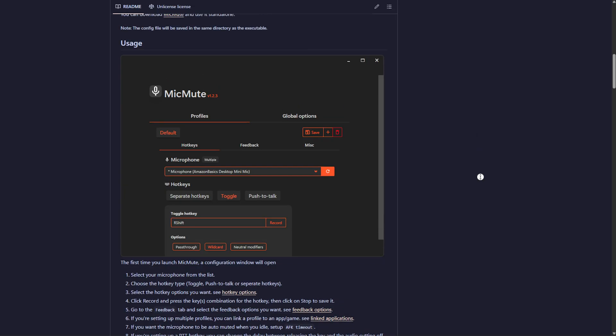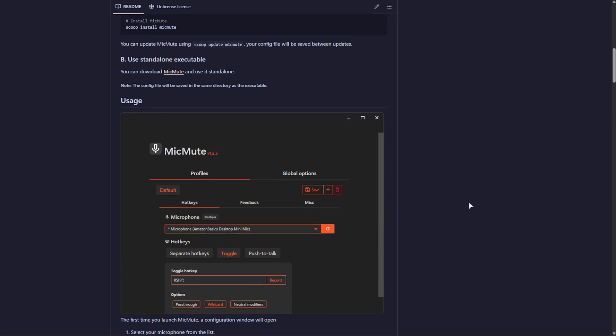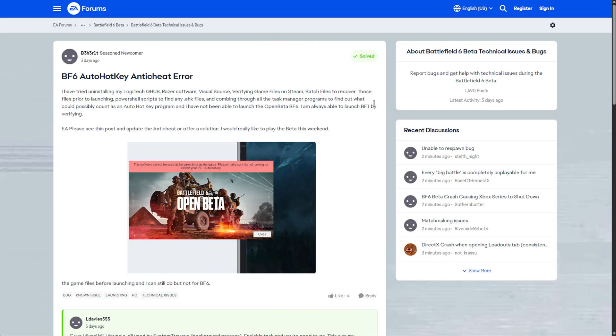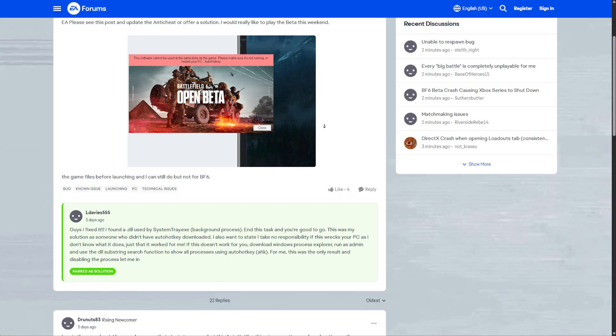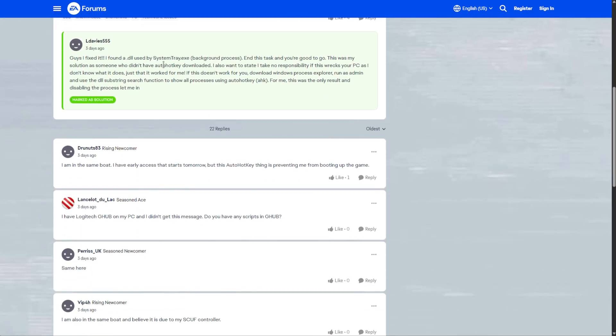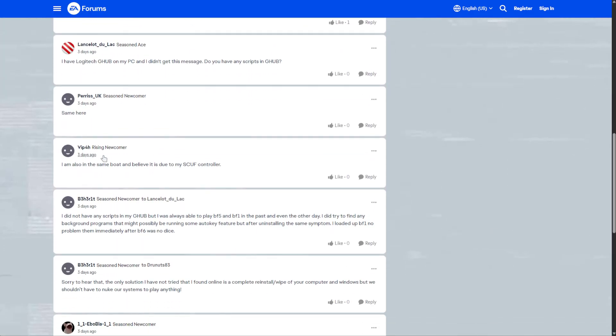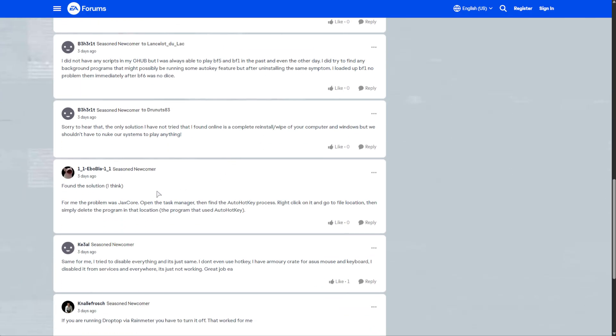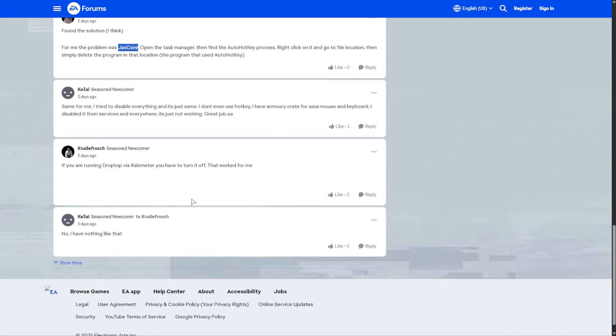This can be very confusing, as anything that's running on your PC could be causing issues. Pulling up an EA forums post over here from a couple days ago, they mentioned closing a random process. Scrolling down, Logitech G-Hub could be causing issues if you have any scripts loaded, or a SCUF controller being plugged in, or the software running. JAX Core, if it's running, close that. Things like that.